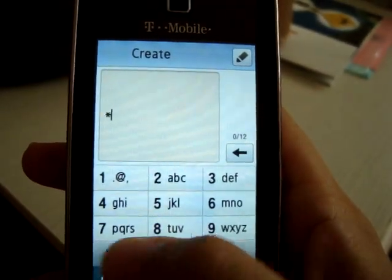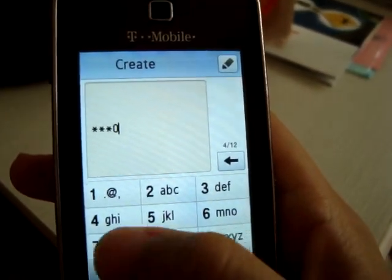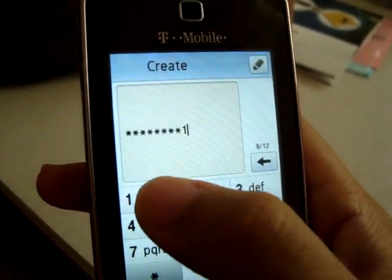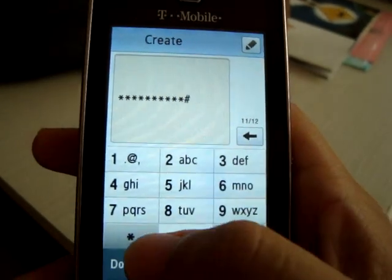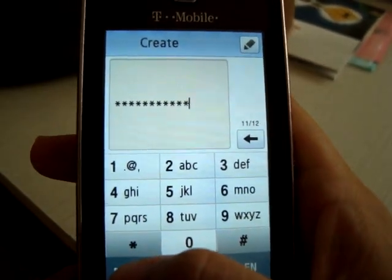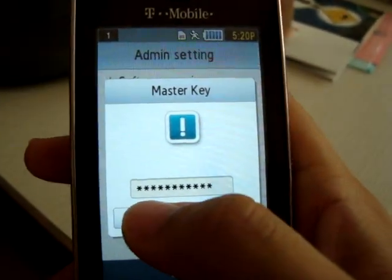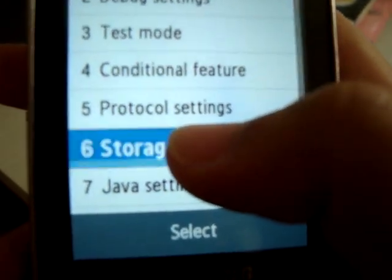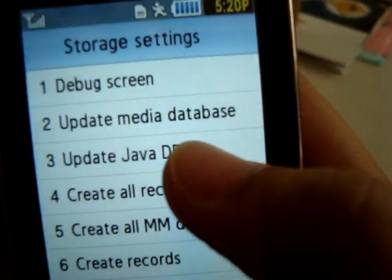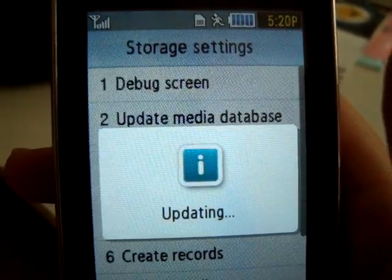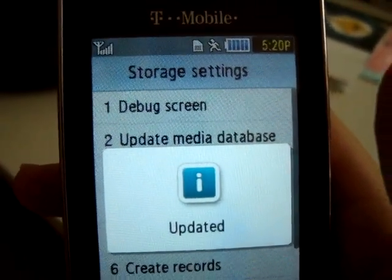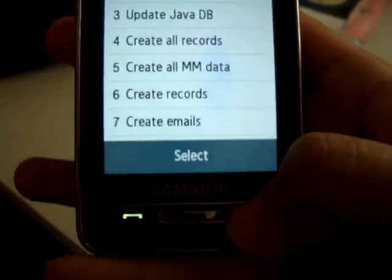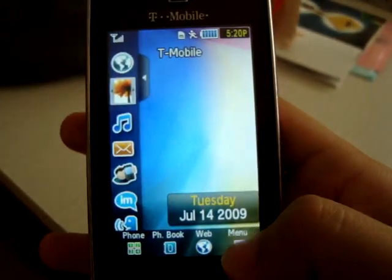The mouse key code is *#9072641*#. Confirm, then go to storage settings, select update Java database, and go back.